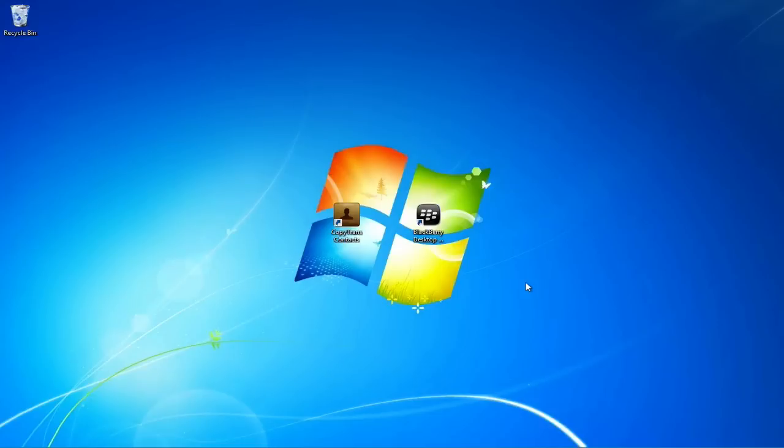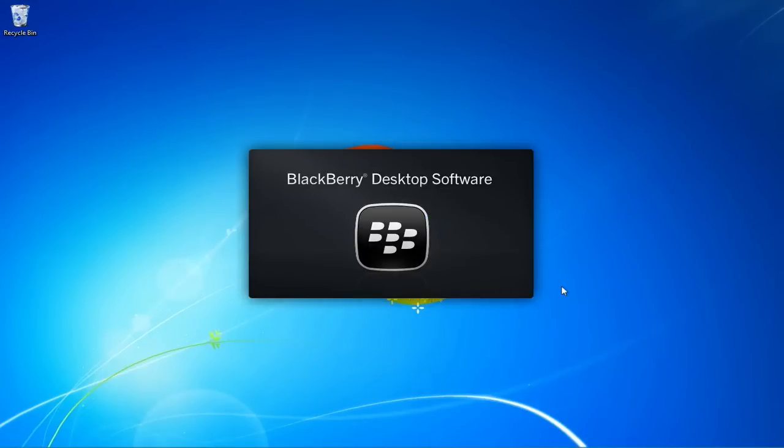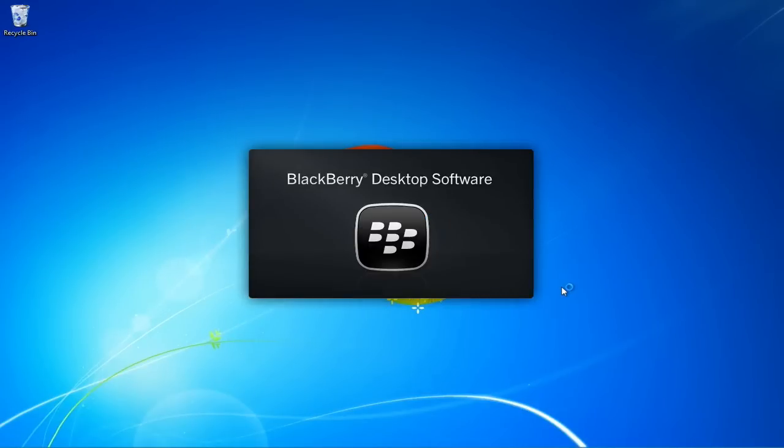First, you will need to download and install the free BlackBerry Desktop Manager using the link in the description. Run the BlackBerry Desktop Manager and connect your iPhone.